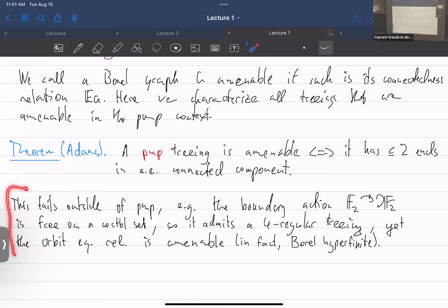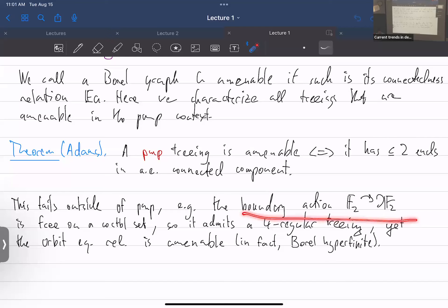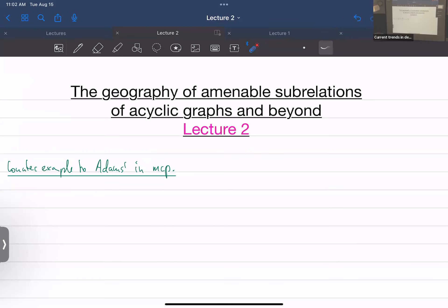I want to begin with an example. The canonical counter-example to Adam's dichotomy in the measure-class-preserving setting is the boundary action of the free group on two generators. Let me describe it because it's instructive and it tells you what should be the right generalization of Adam's dichotomy. So let F₂ be the free group on two generators.